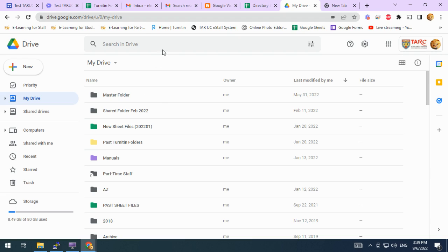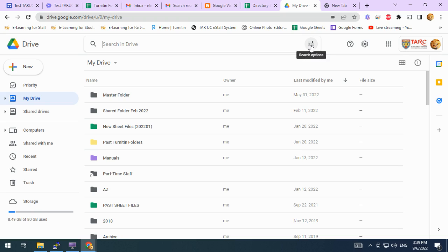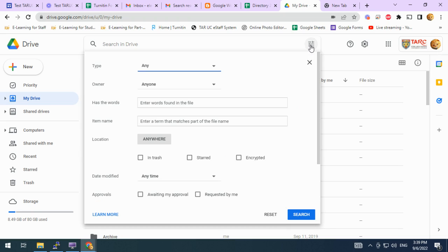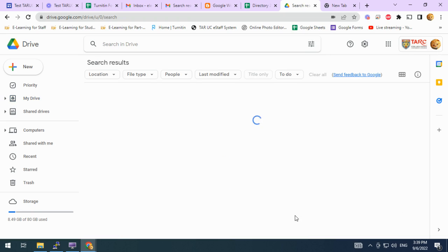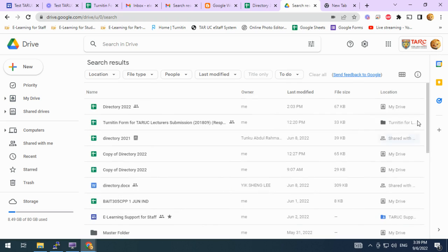You can also see it in the search. For example, by clicking on search options and clicking search, there's a new column called location at the right hand side.